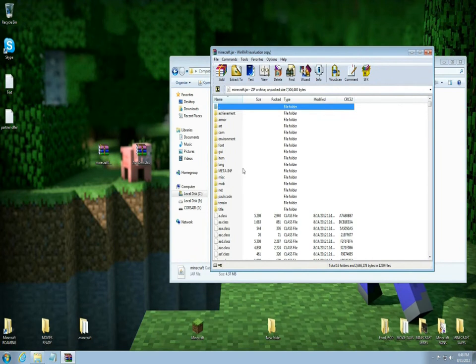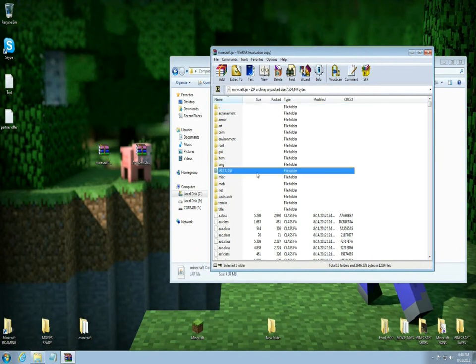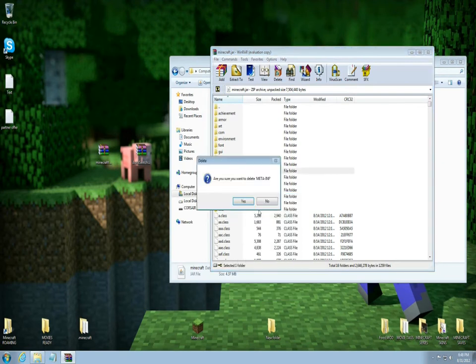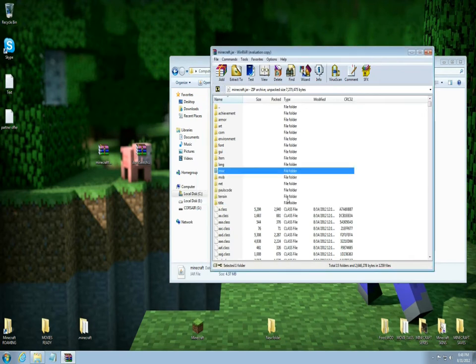And next thing you're going to do is grab this MetaInf here, find this MetaInf in your jar and right click it and come down to delete file. Are you sure you want to delete file? Yes. That's done.